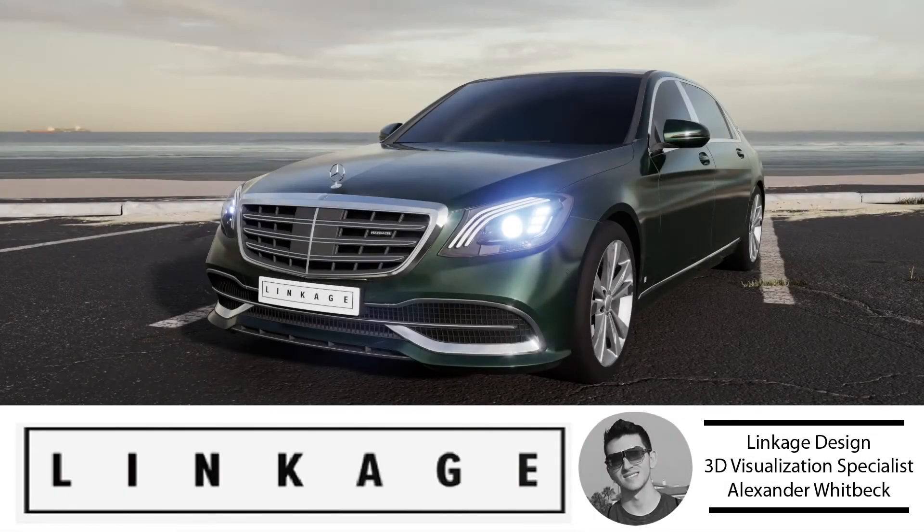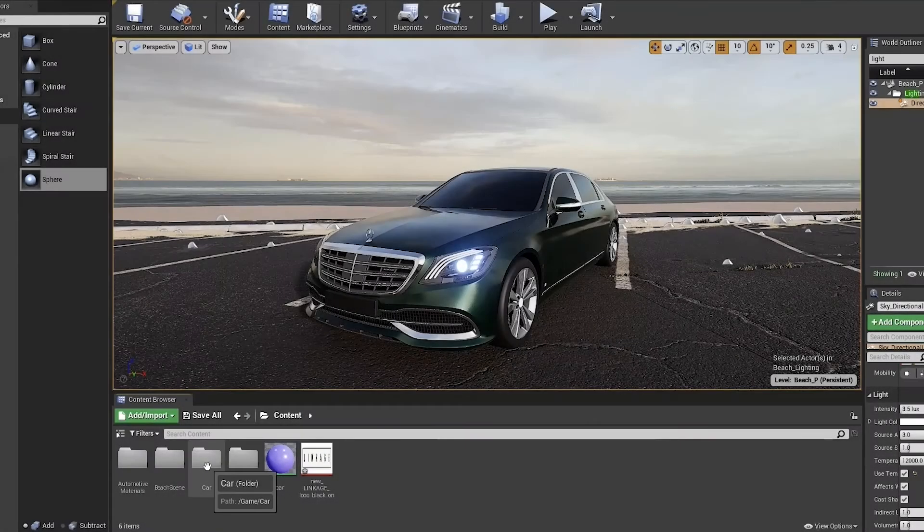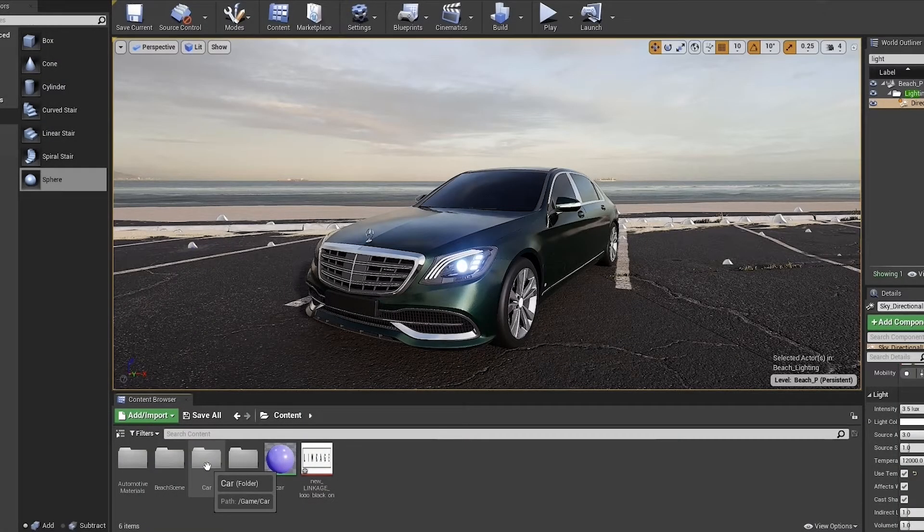Okay everyone, welcome back. In this section we will be going over rendering, final output, and camera animation.